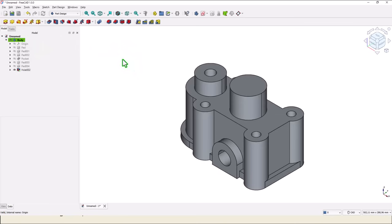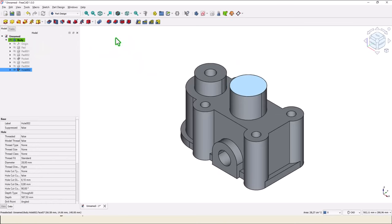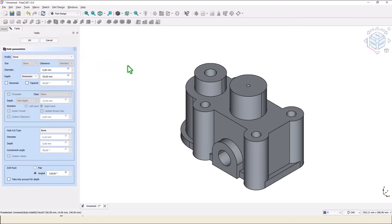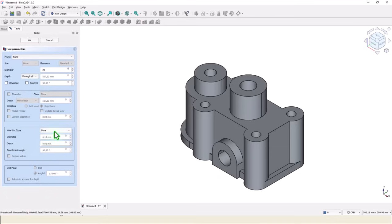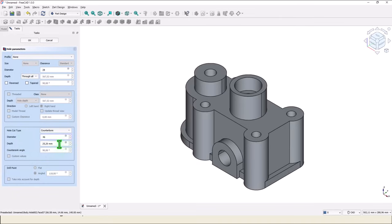The last is this as a counterbore — 28 internal diameter, dimension through all — counterbore 46, and 6.